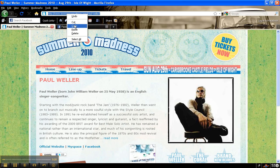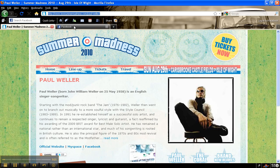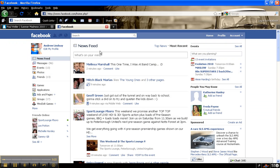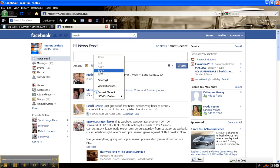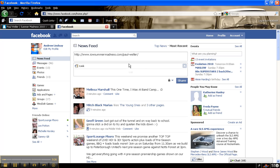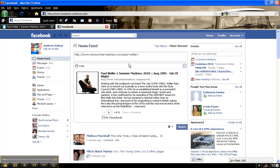You then go to Facebook and you say what's on my mind and you paste that link into there. I don't know if you noticed but when I pasted it in, Facebook went off and looked for the page.